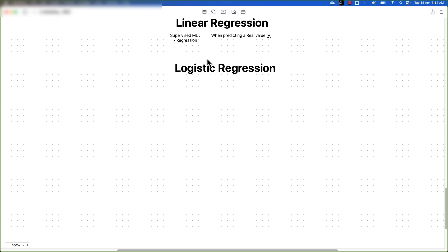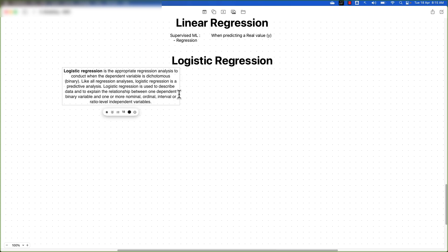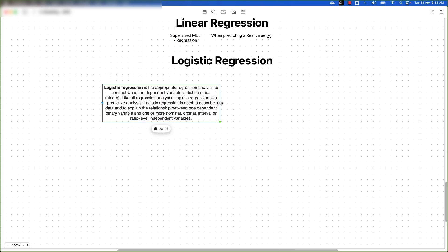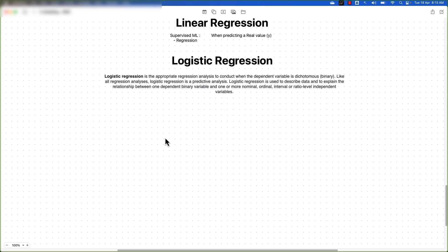Let's start by understanding what exactly is the logistic regression algorithm. If you do a Google search, logistic regression is the appropriate regression analysis to use when the dependent variable is binary in nature. Like all regression analysis, logistic regression is a predictive analysis used to describe data and explain relationships between one dependent binary variable and one or more independent variables.